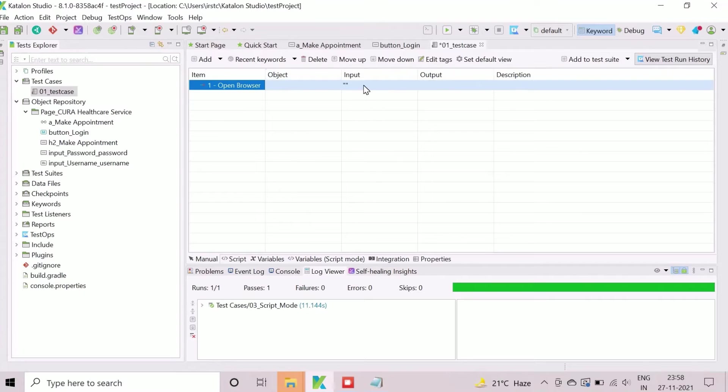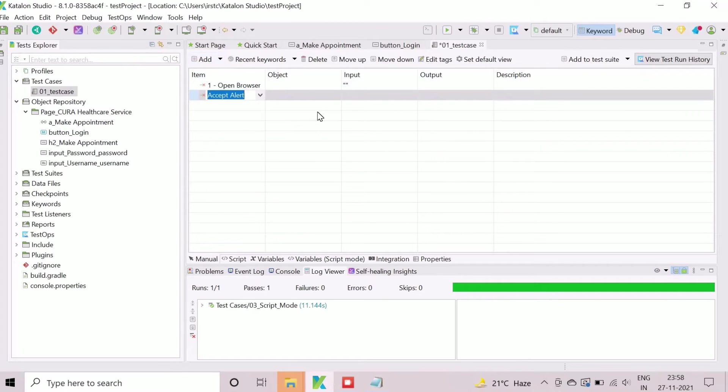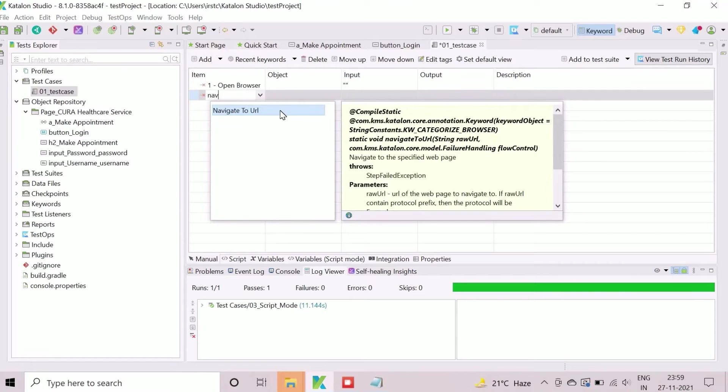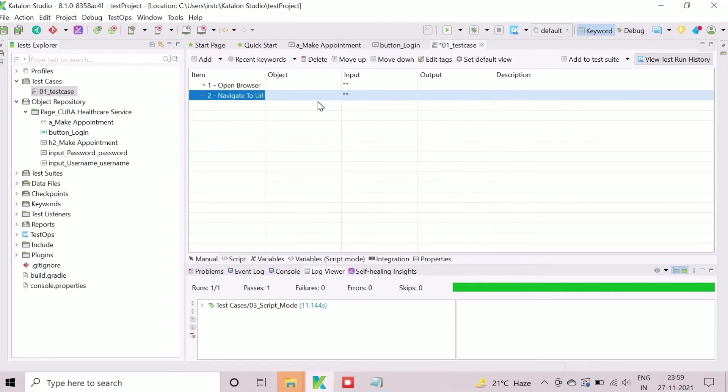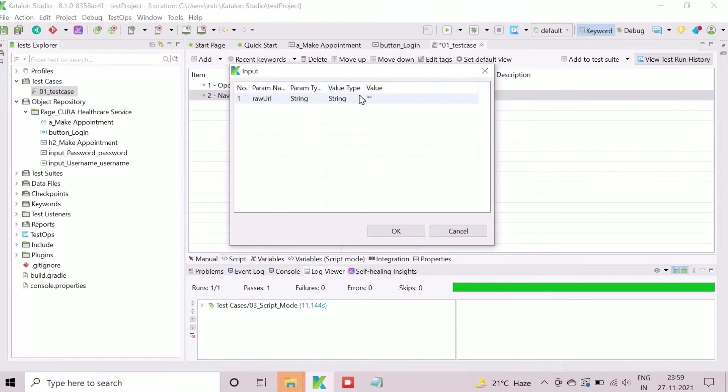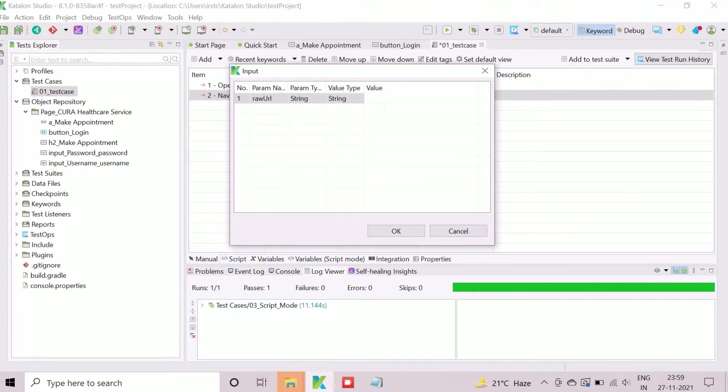Add another action item as navigate to URL to open the web application. Object reference also not required here. Enter the URL of the demo application in the input field.